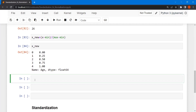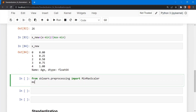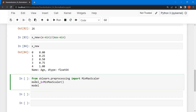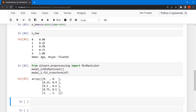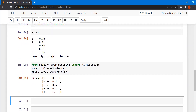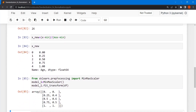Now let's do the same using sklearn. From sklearn.preprocessing, import MinMaxScaler. Create model_1 = MinMaxScaler(), then apply model_1.fit_transform on the entire dataframe. The output is the same: 0, 0.25, 0.5, 0.75, and 1 — confirming the manual result. The concept of min-max normalization is now clear.